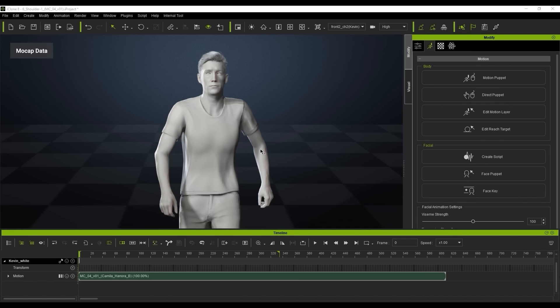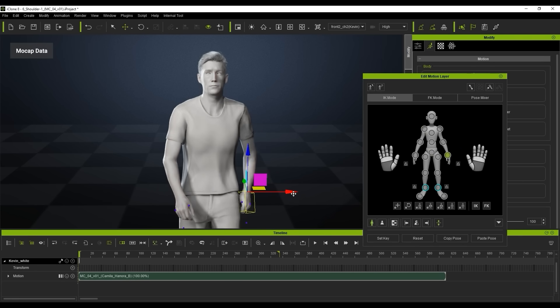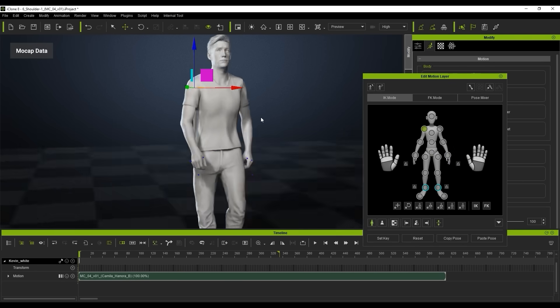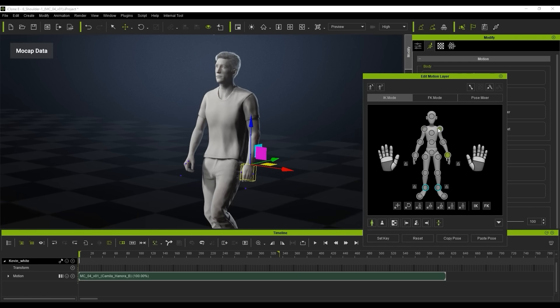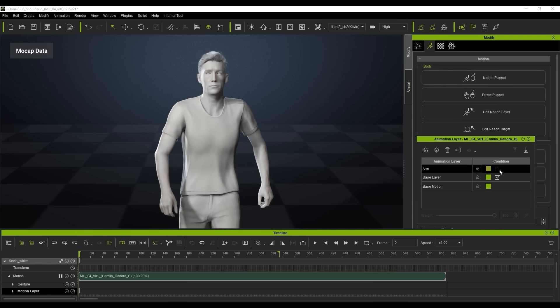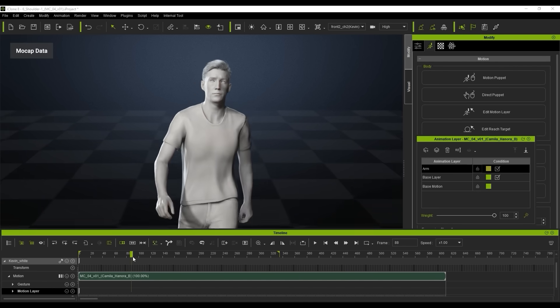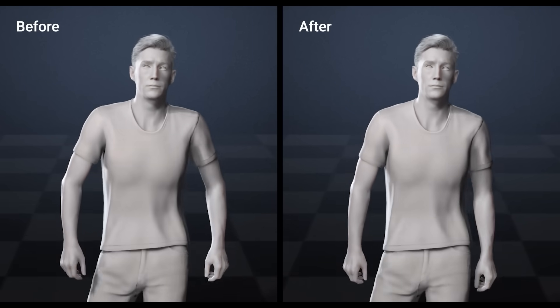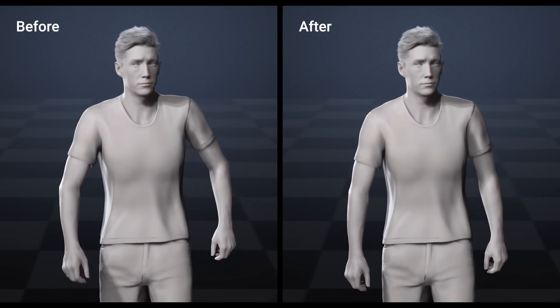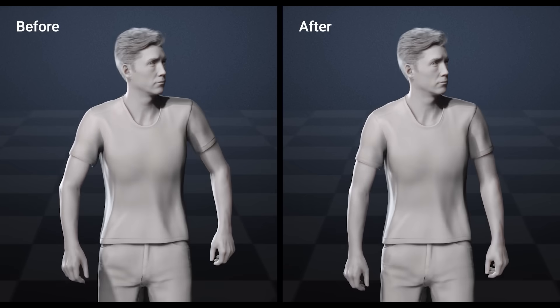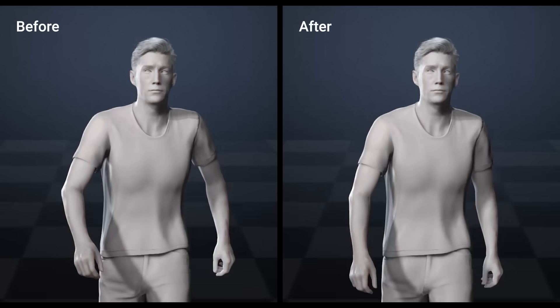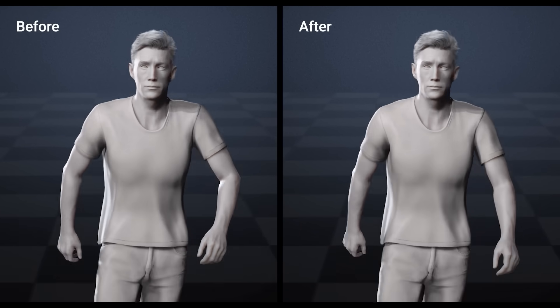In this next scene we're going to use the animation layer to reposition the character's posture. You can see the arms are quite wide and broad, so we're going to position them a little bit closer to the body to make it look more realistic and authentic for a character walking. Using the position gizmo for the arms and hands and the rotation gizmo on the shoulder, when I turn that on and off you can see the difference. It really is that simple — just offsetting the arms a little bit gives amazing results using the edit motion layer.